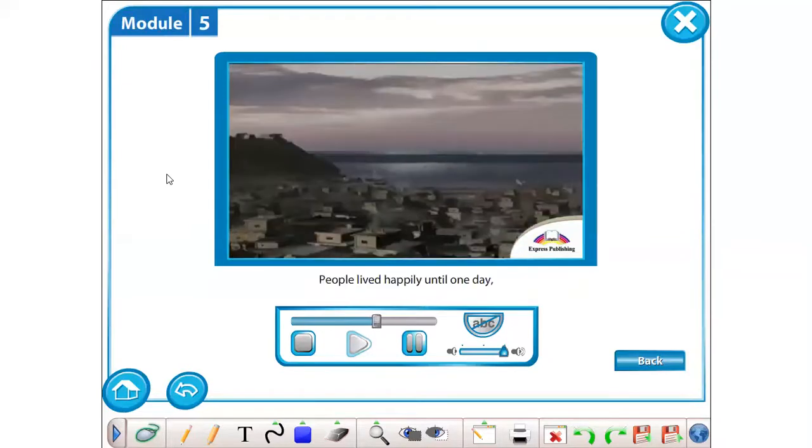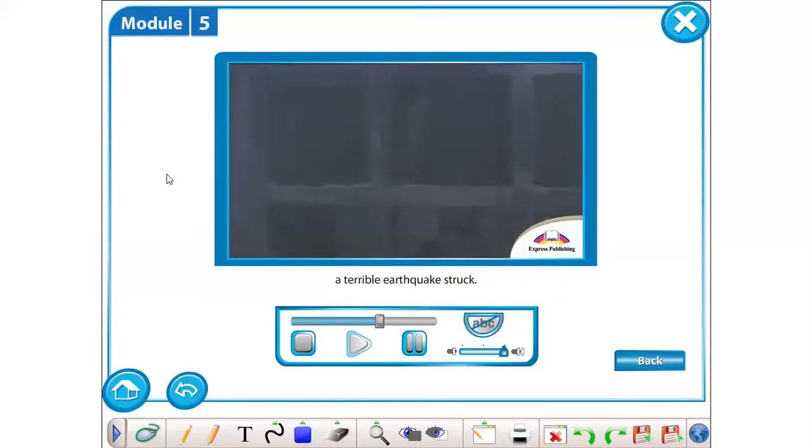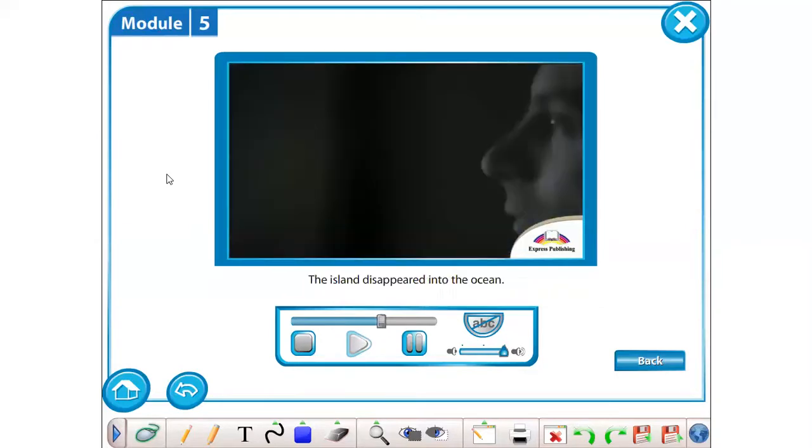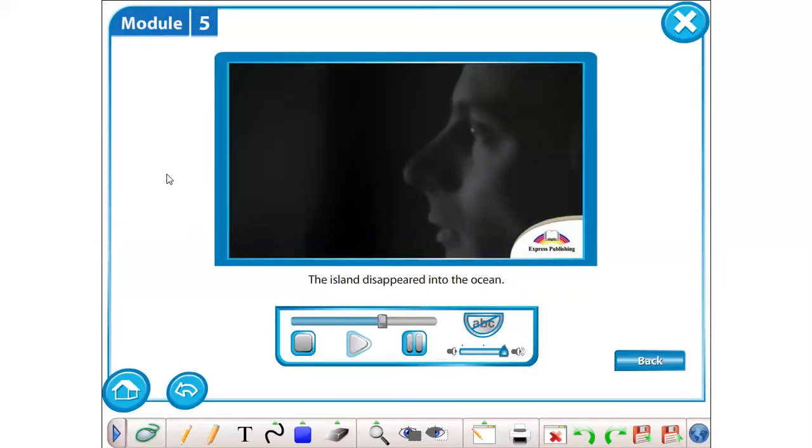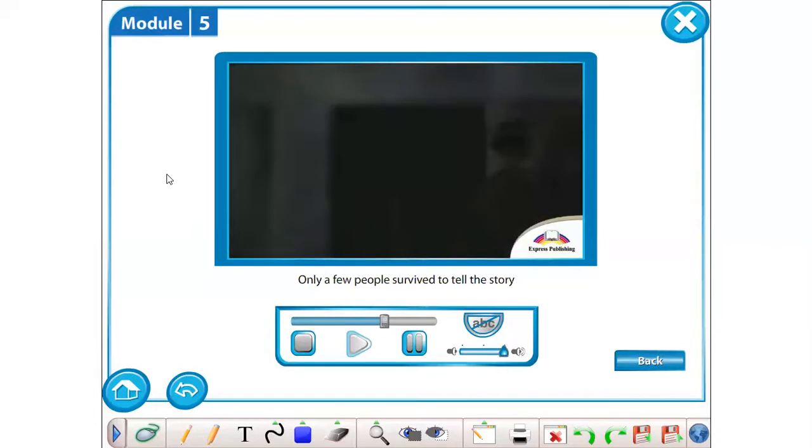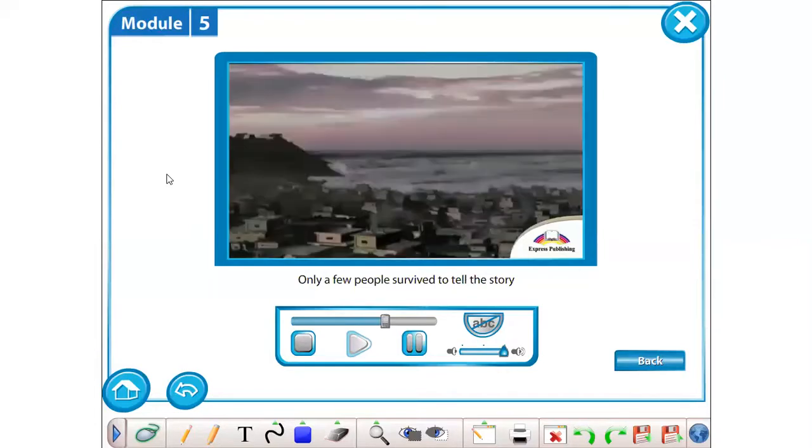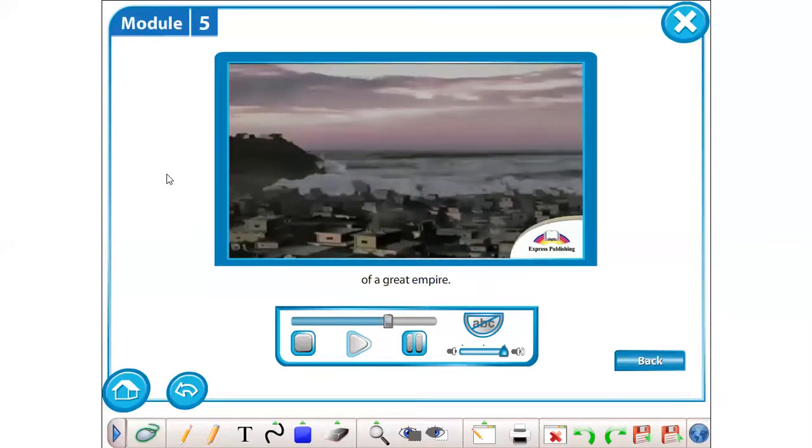People lived happily until one day, a terrible earthquake struck. The island disappeared into the ocean. Only a few people survived to tell the story of the great empire.